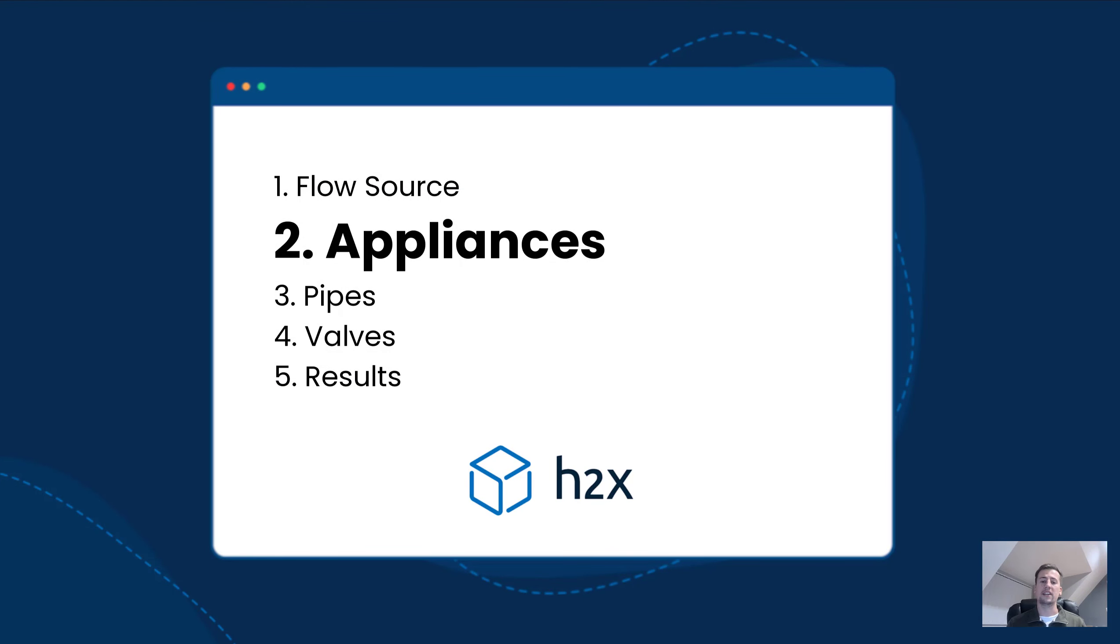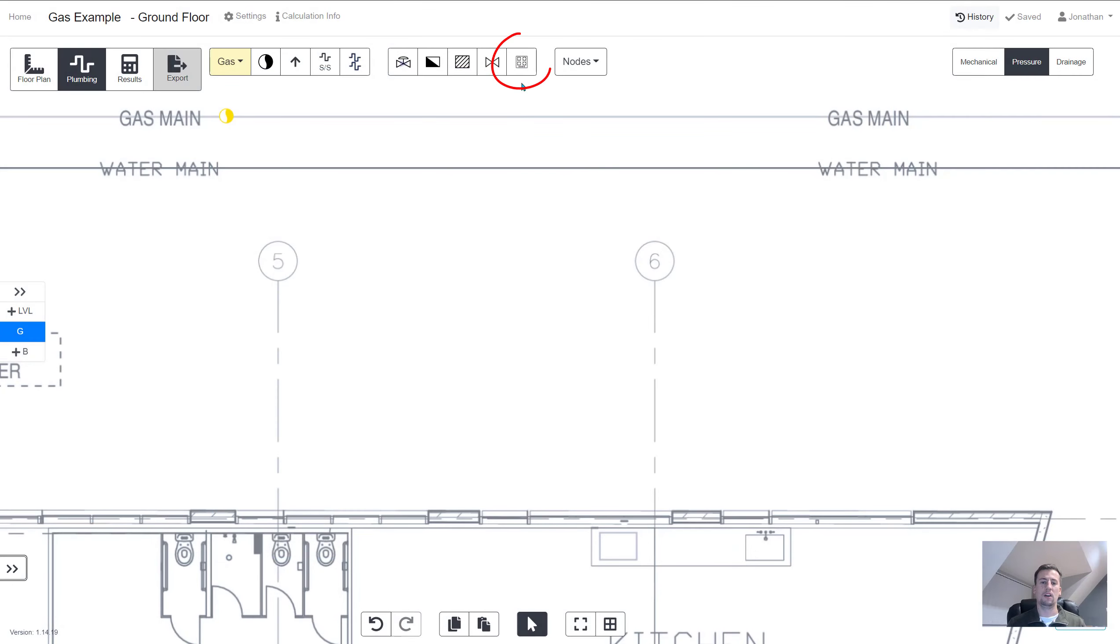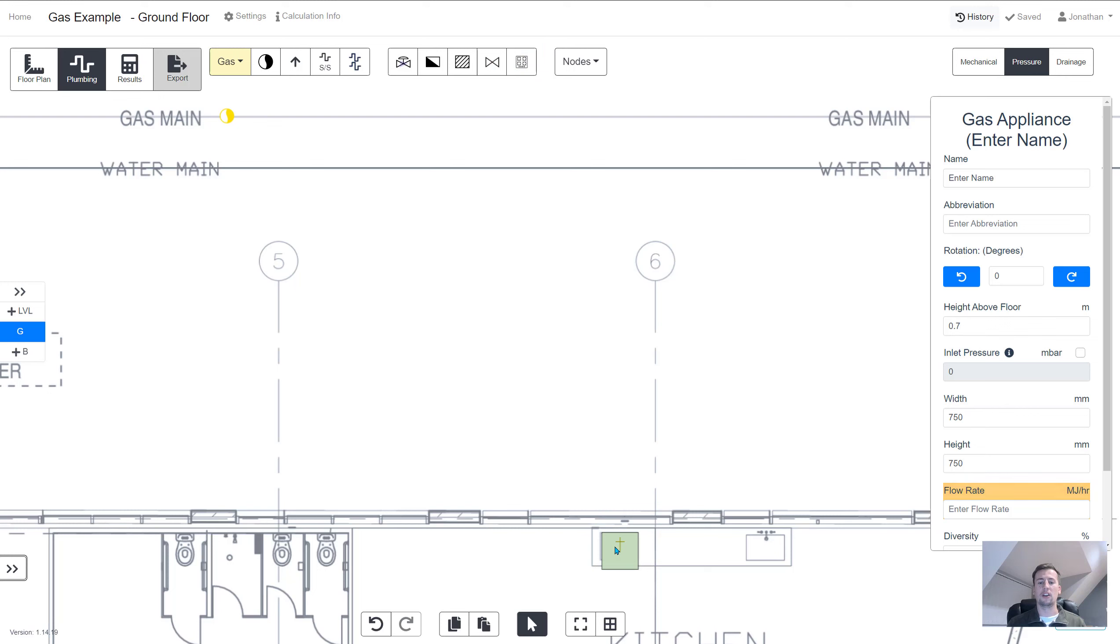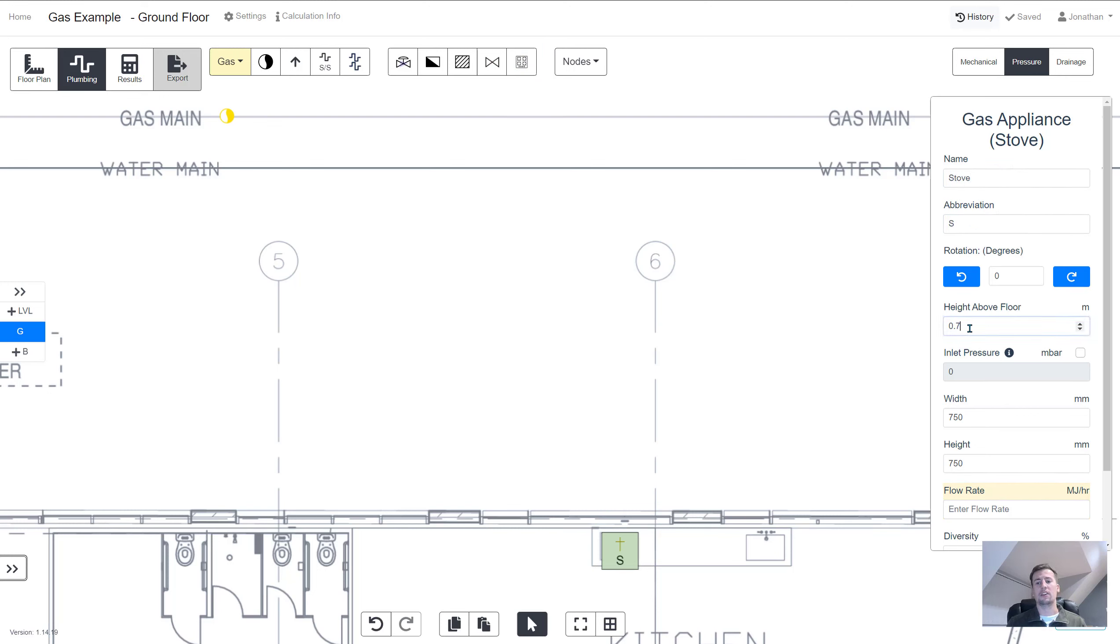The next step is to add appliances to your design. You can choose the appliance from the toolbar and locate it where you want it to be. Once again you can add a name, you can change the height above the floor. The inlet pressure is very important but we will come back to that shortly.